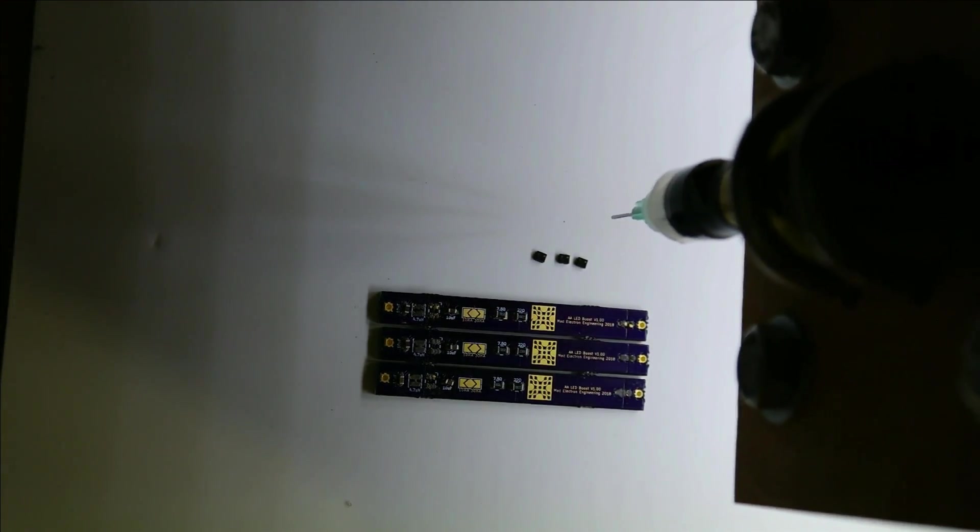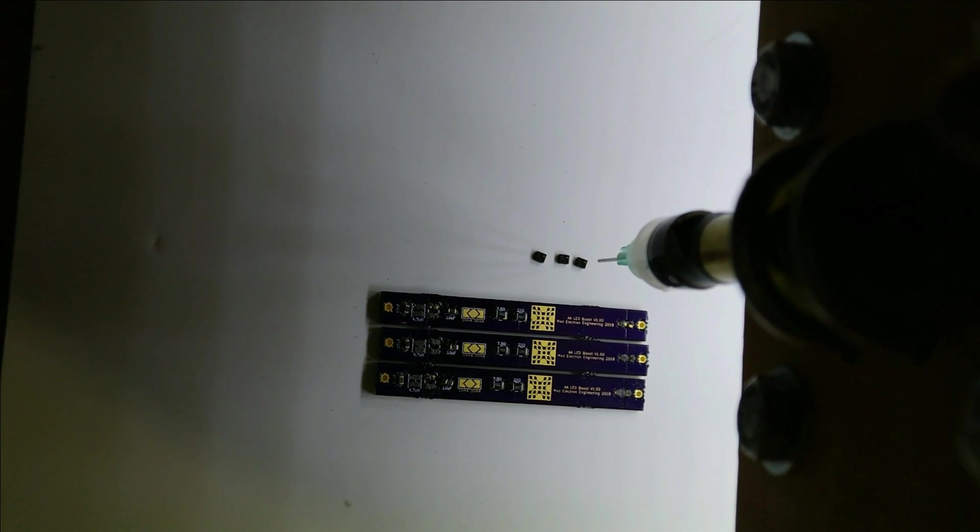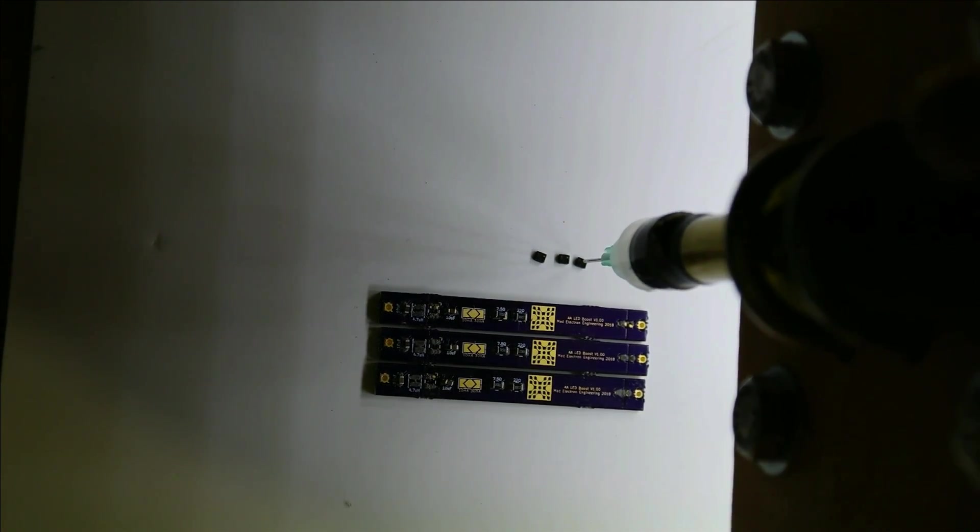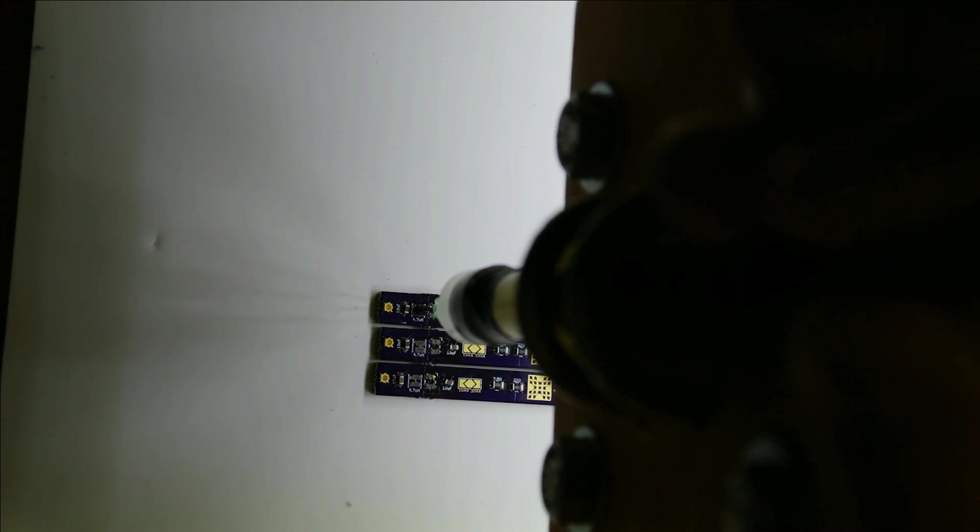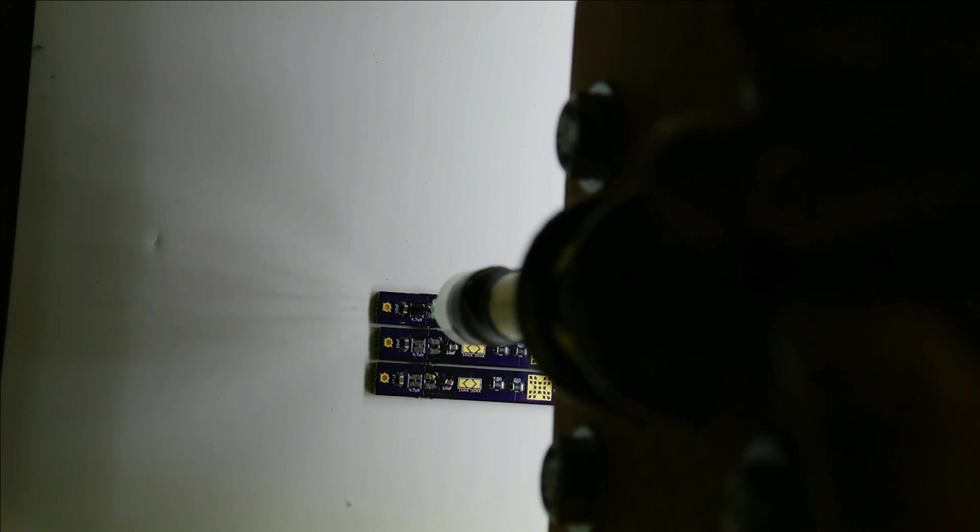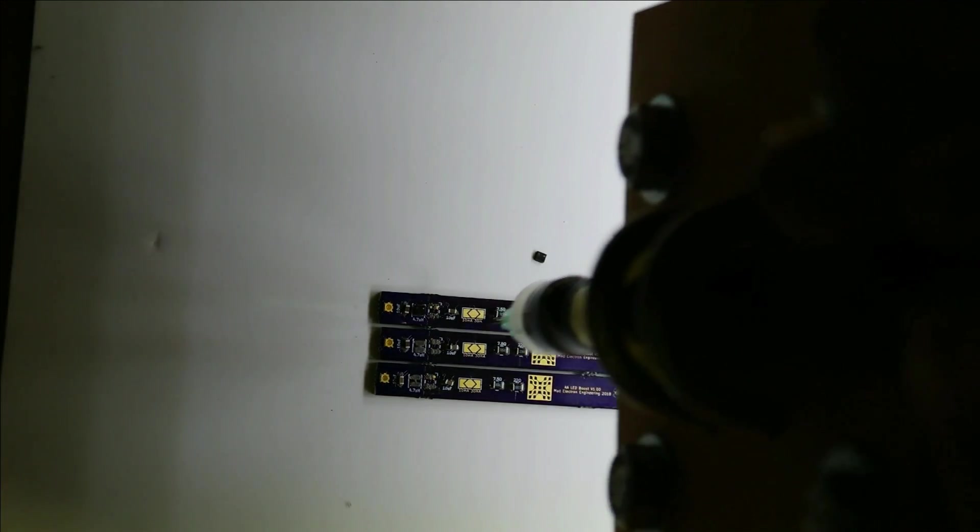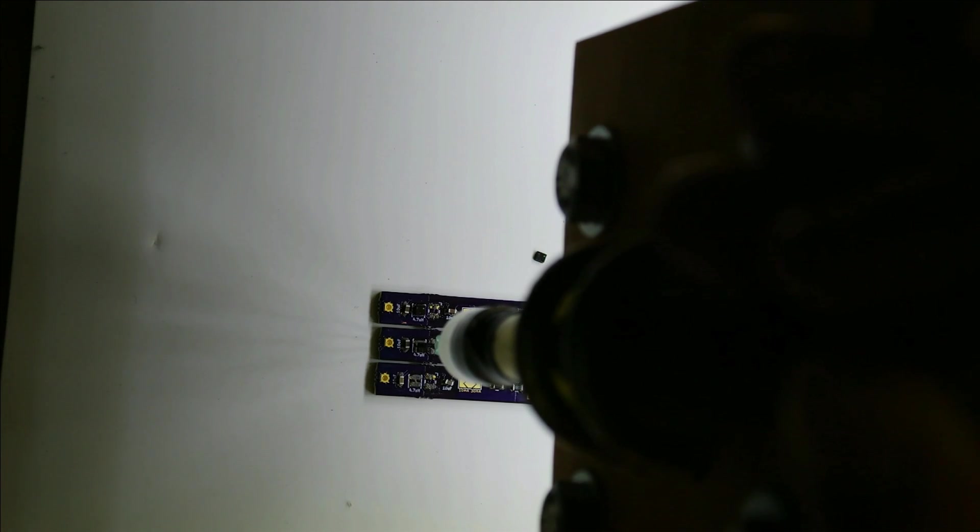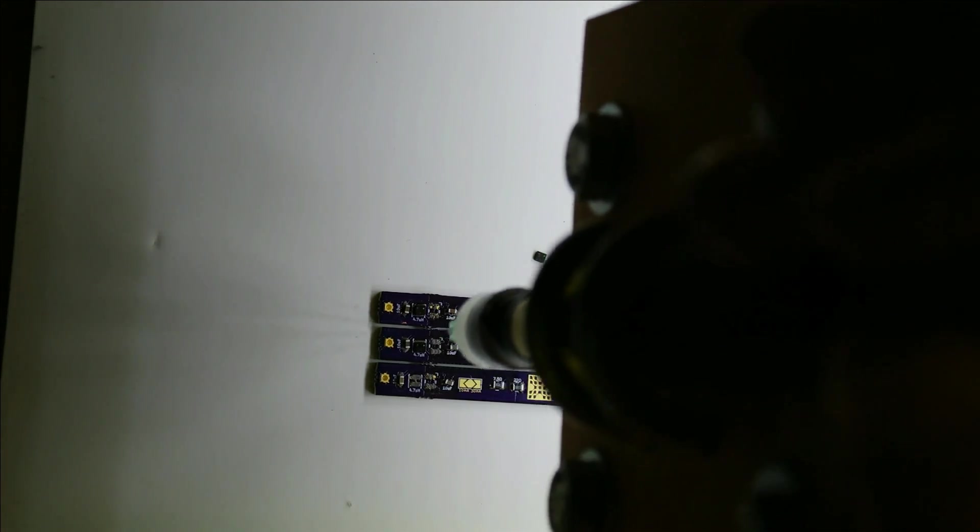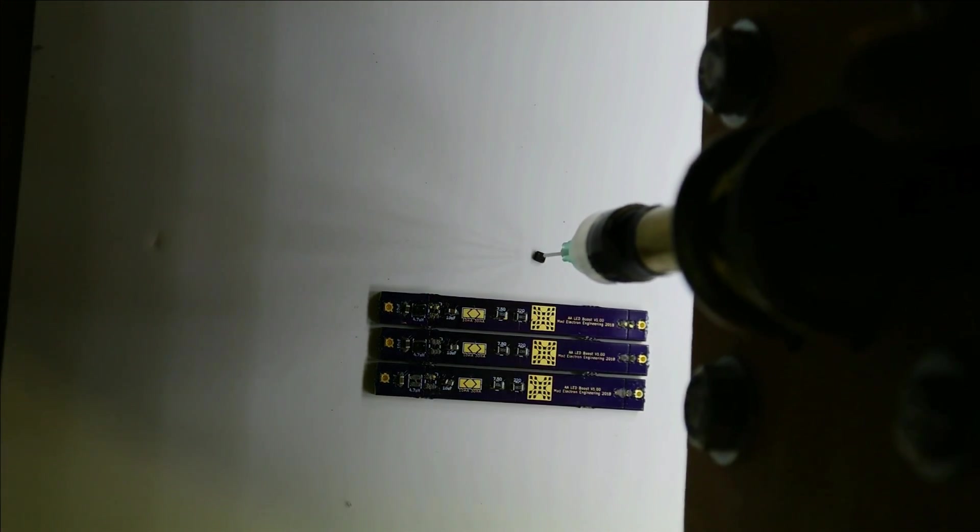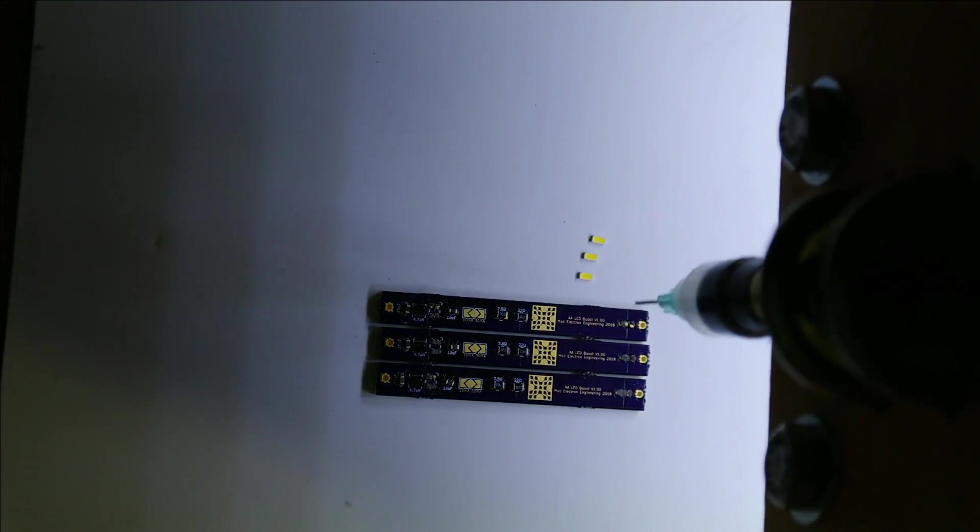Okay, now for the 7.5 ohm resistors for the 30 milliamp setting. Okay, now we'll do the inductors for the boost circuit.